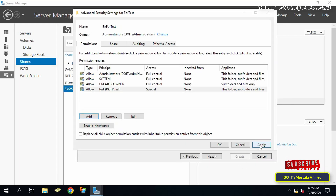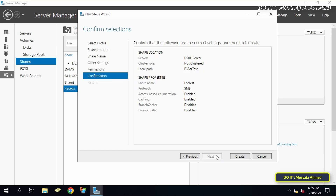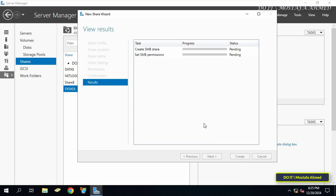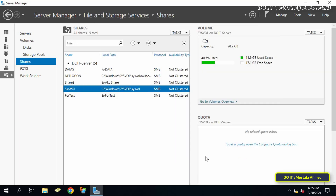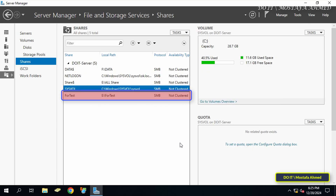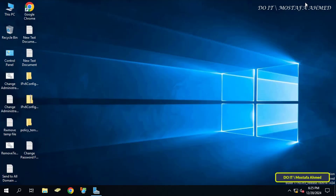After specifying the permissions for the selected group, click OK, then Apply, and OK. Back in the New Share Wizard, click Next to continue and review your settings. If everything looks good, click Create to confirm sharing the folder. Click Close to close the wizard. In the Shares section, you will now find the name of the folder we shared listed among the shared folders on this server.